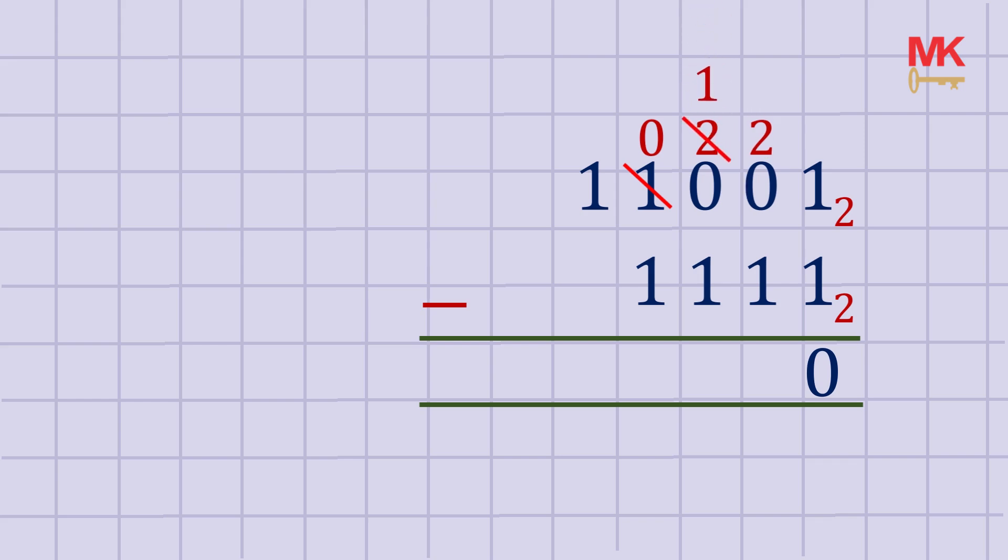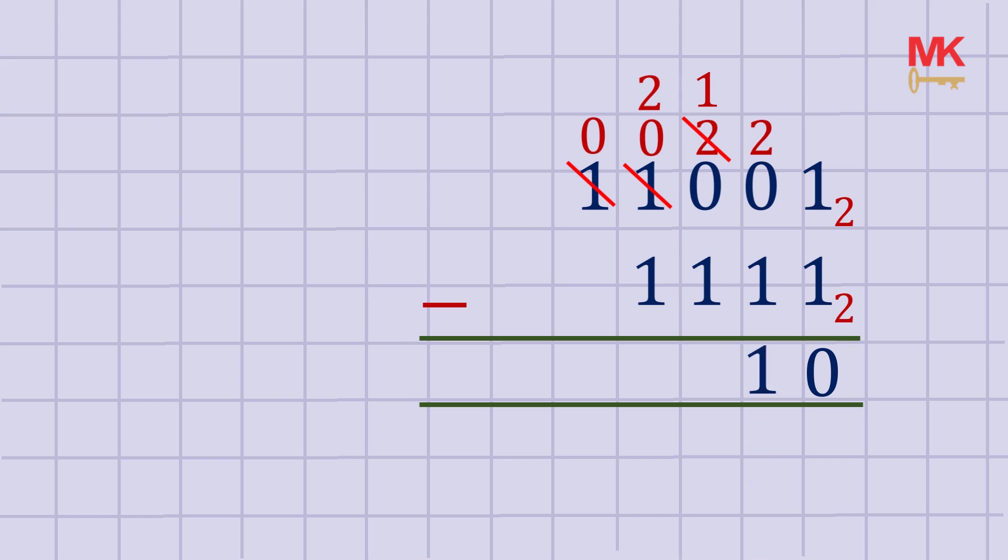Finally, we need to fix the thousands column. We borrow 1 from here to make it 2, so 2 plus 0 is 2. We can now easily carry out the subtraction: 2 minus 1 is 1, 1 minus 1 is 0, and 2 minus 1 is 1. Note that the 0 left at the tens of thousands column is optional, so we take it out.